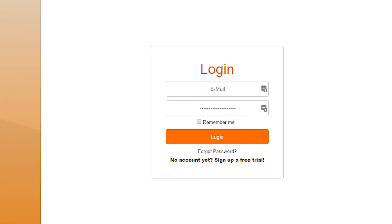If you ever forget your password, you can reset it by clicking Forgot Password. Enter in your email address, and a link will be sent to you confirming that you want to reset your password. After clicking the link, a new password will be sent to you.